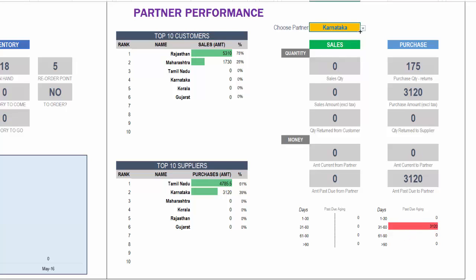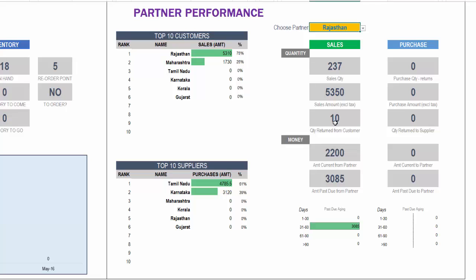So if I change it to somebody else, let's say, then we can see that this person is a customer and we have a lot of sales amounts and sales quantity for this specific partner. We will also see the aging of the orders and due amounts for this specific partner.